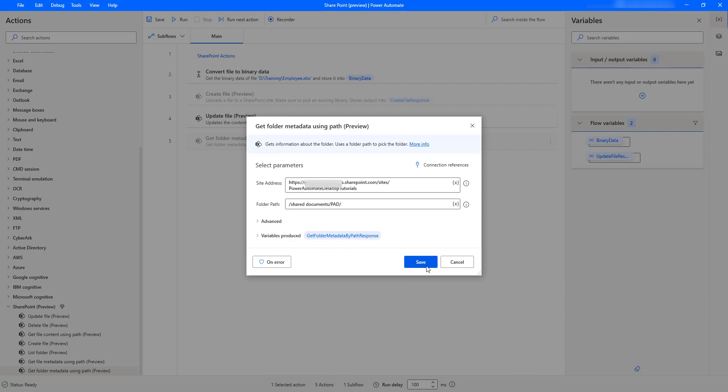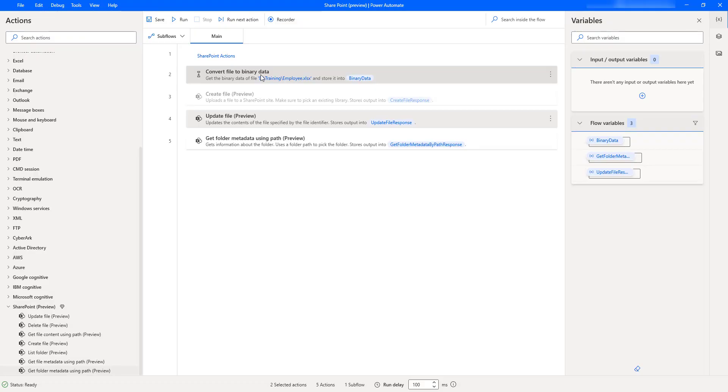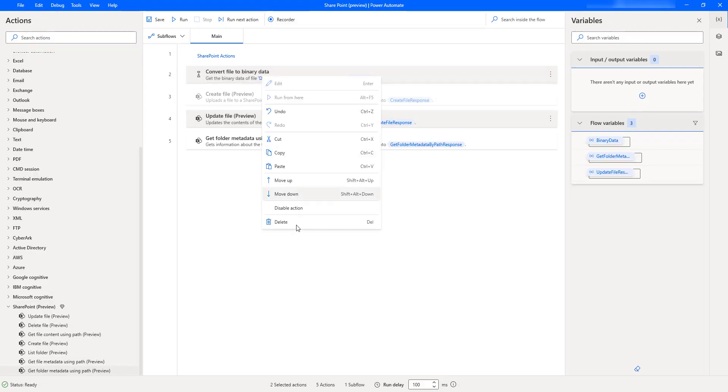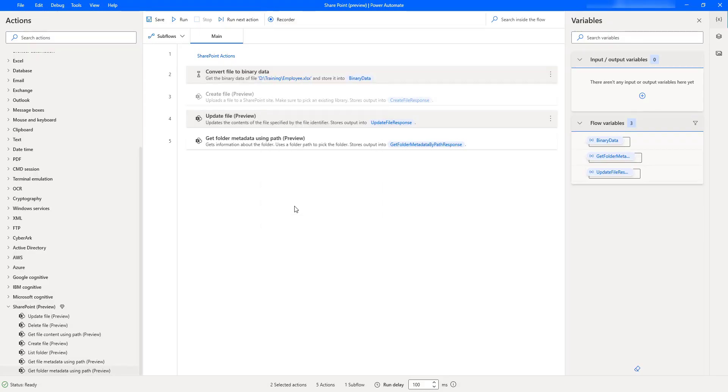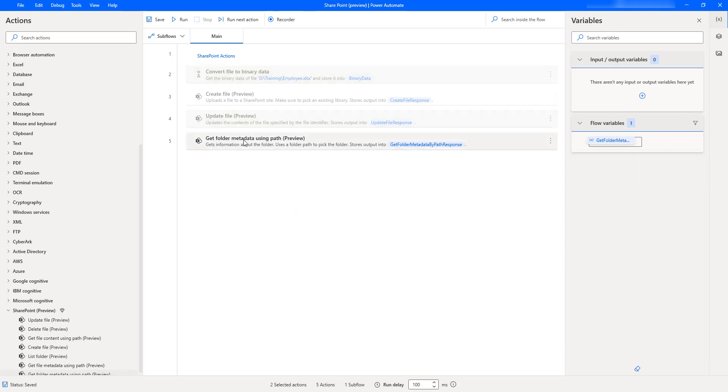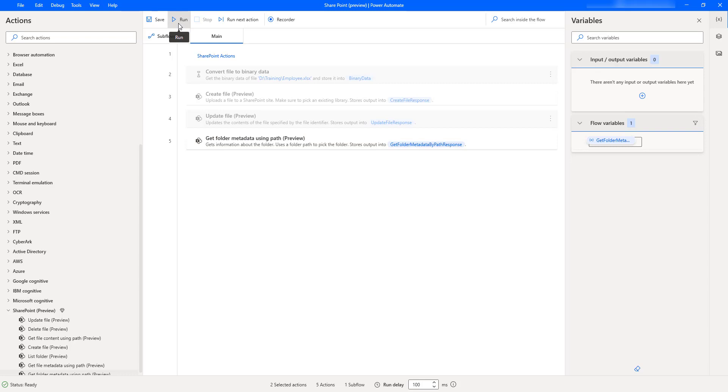Let me click on save. Now, I am going to disable the existing actions by clicking on disable action. Our desktop flow is ready to get the information about the target folder which we have given inside the Get Folder Metadata Using Path action. Let us run the flow to see the output.